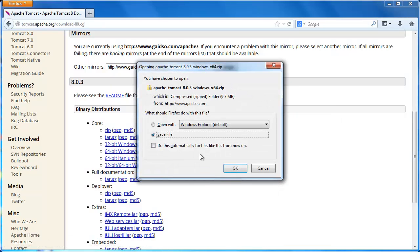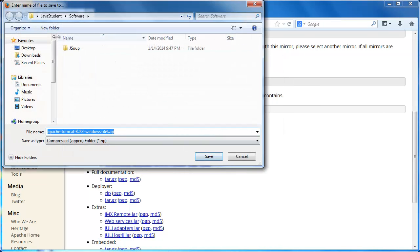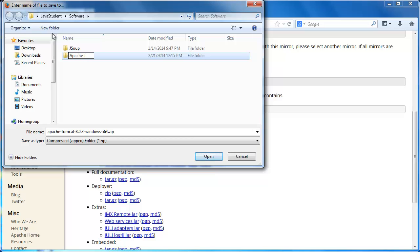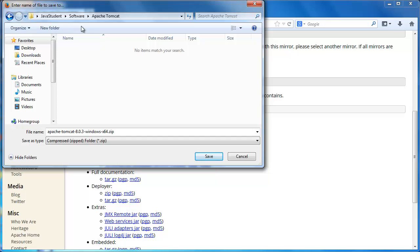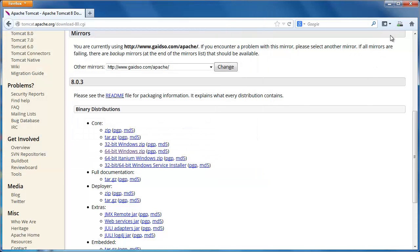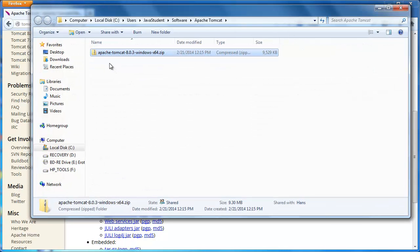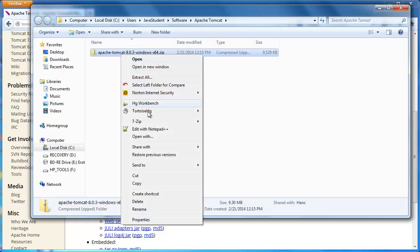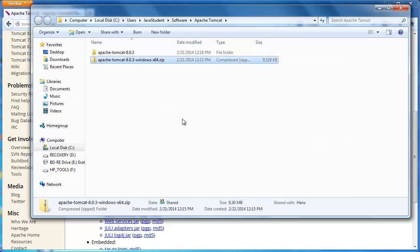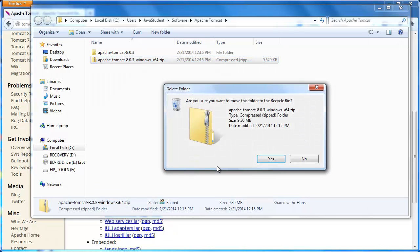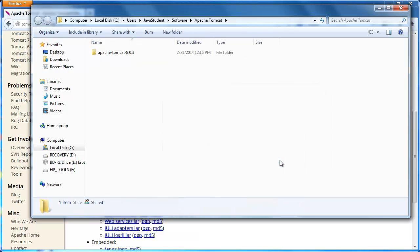It's packaged as a zip file. Since I already have a software directory, I'll just create an Apache Tomcat subdirectory under that and store the zip file there. After it's downloaded, we can extract the contents of the zip file to our Apache Tomcat directory, and then remove the original zip file. We can download and use multiple versions of Tomcat stored there.